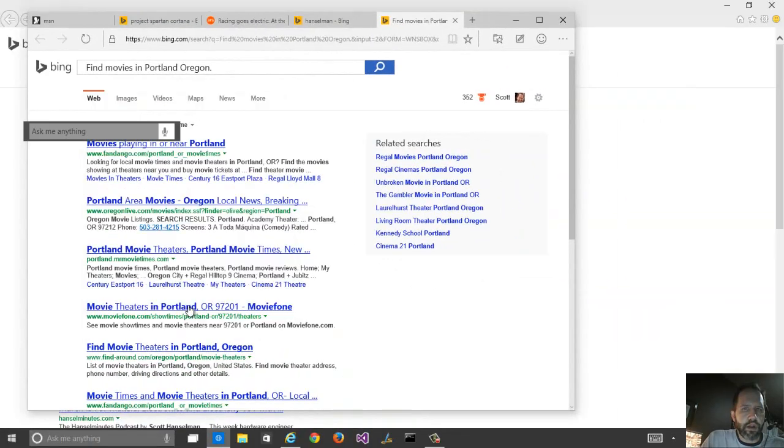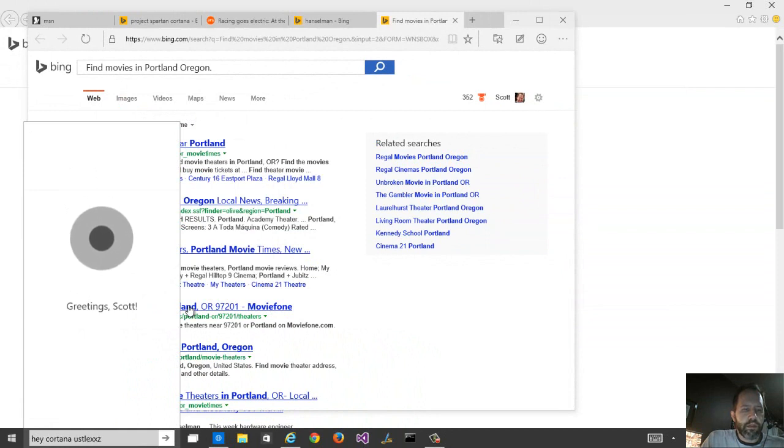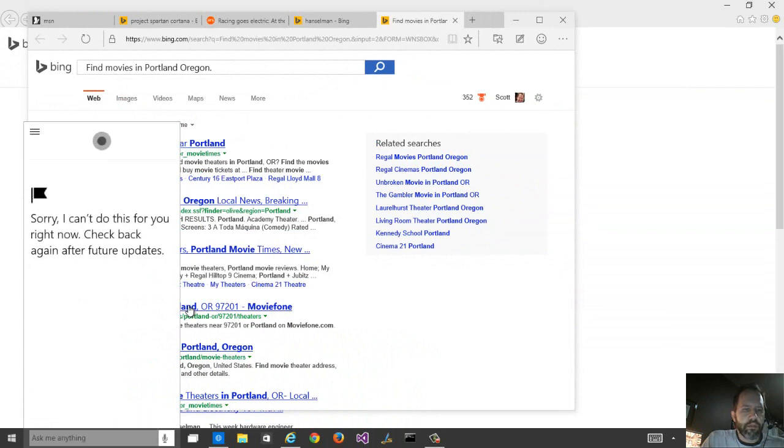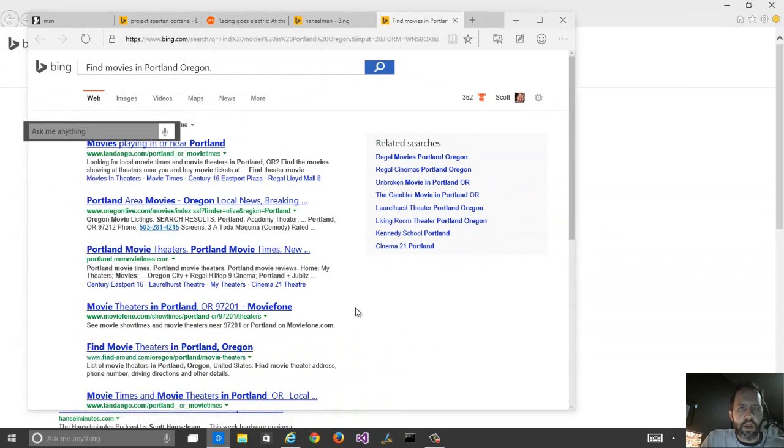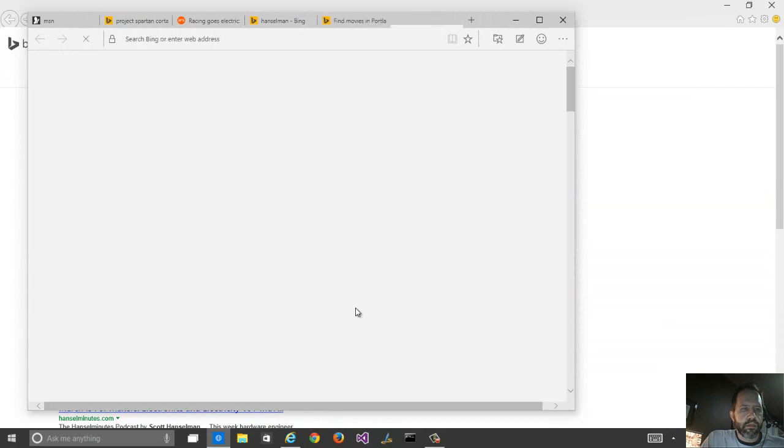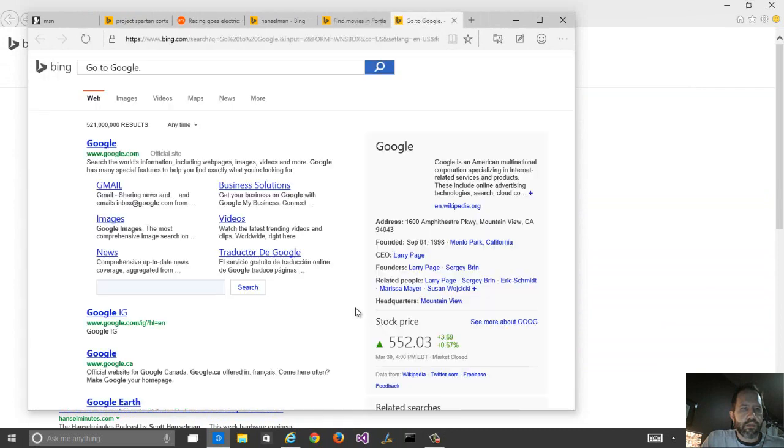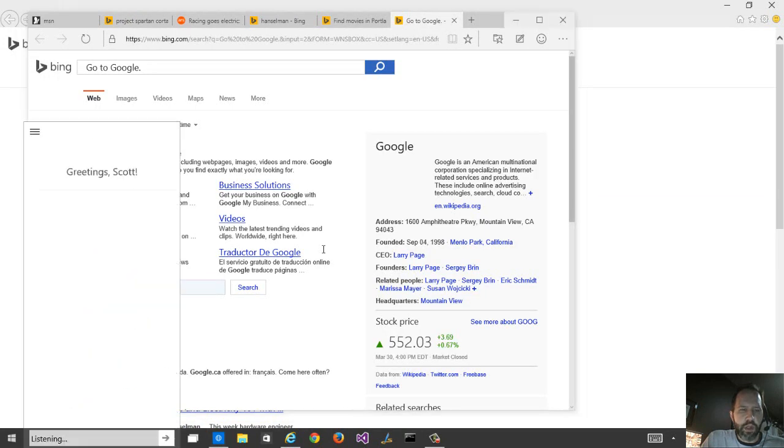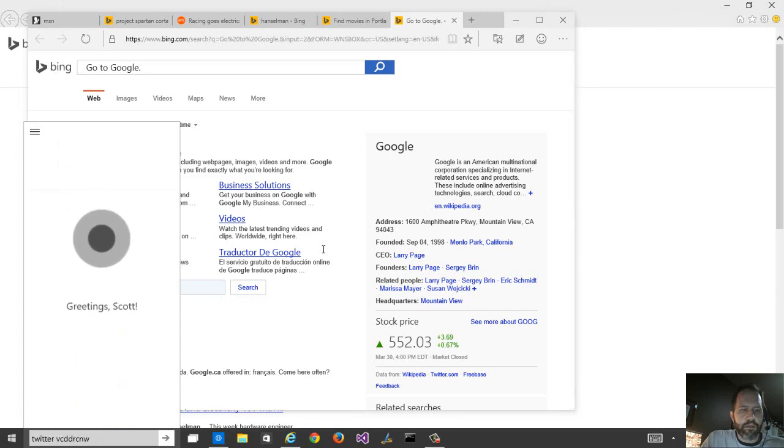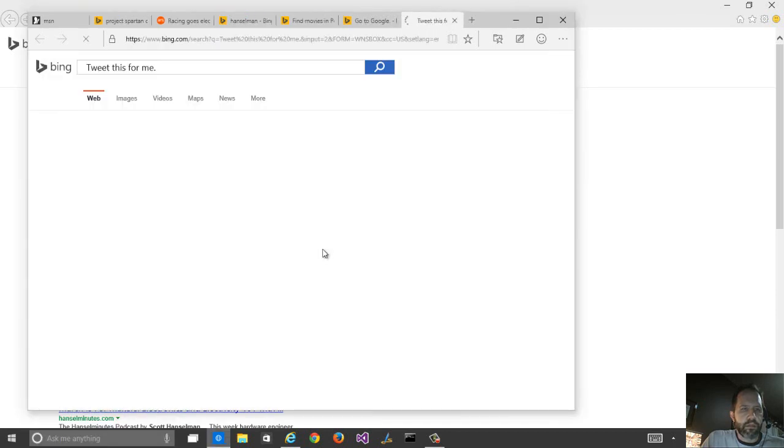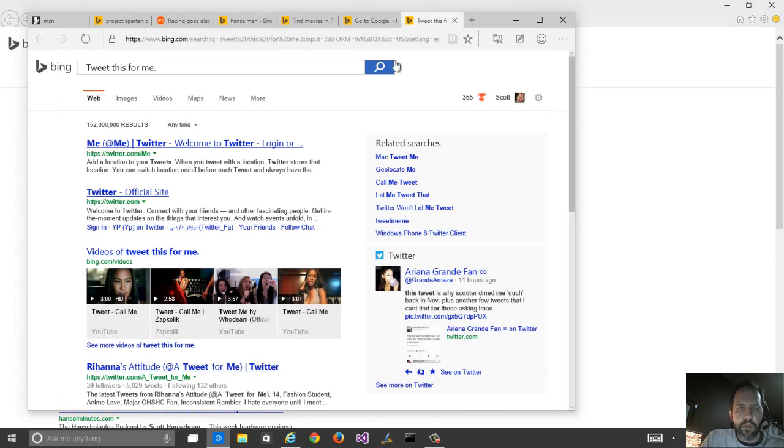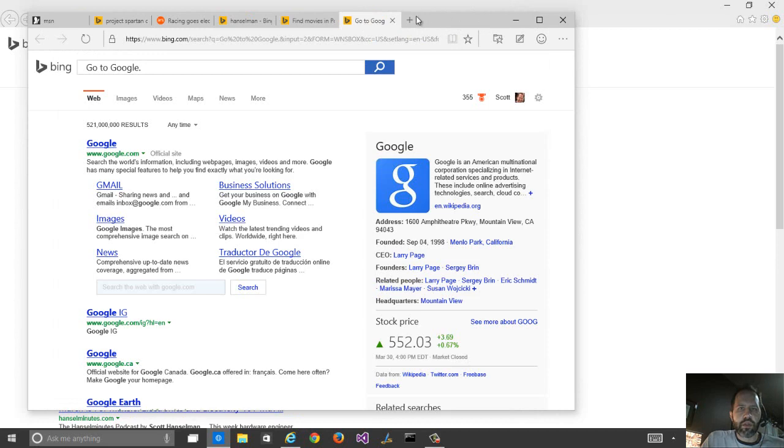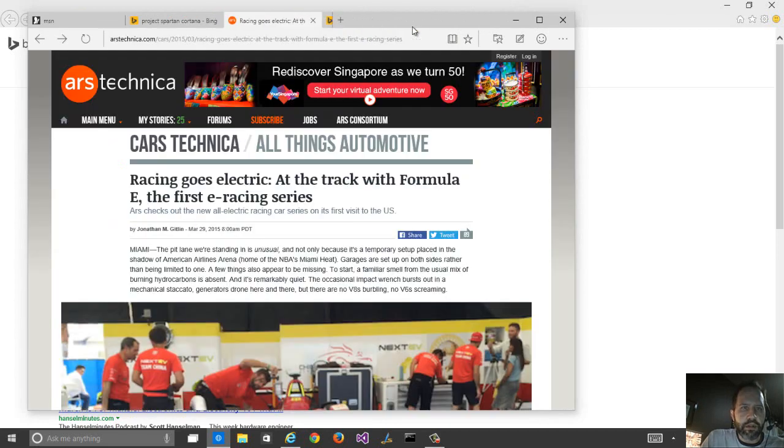Hey, Cortana. Do I have any email? Hey, Cortana, go to Google. That's funny. Hey, Cortana, tweet this for me. So right now it looks like it's just calling into Project Spartan. I can only assume things are going to get better.